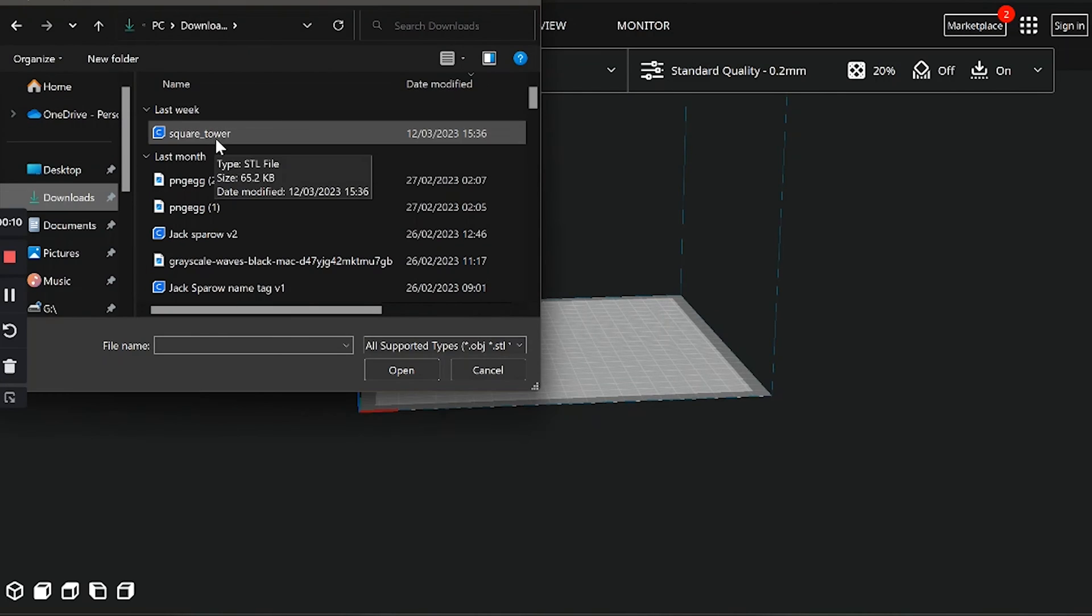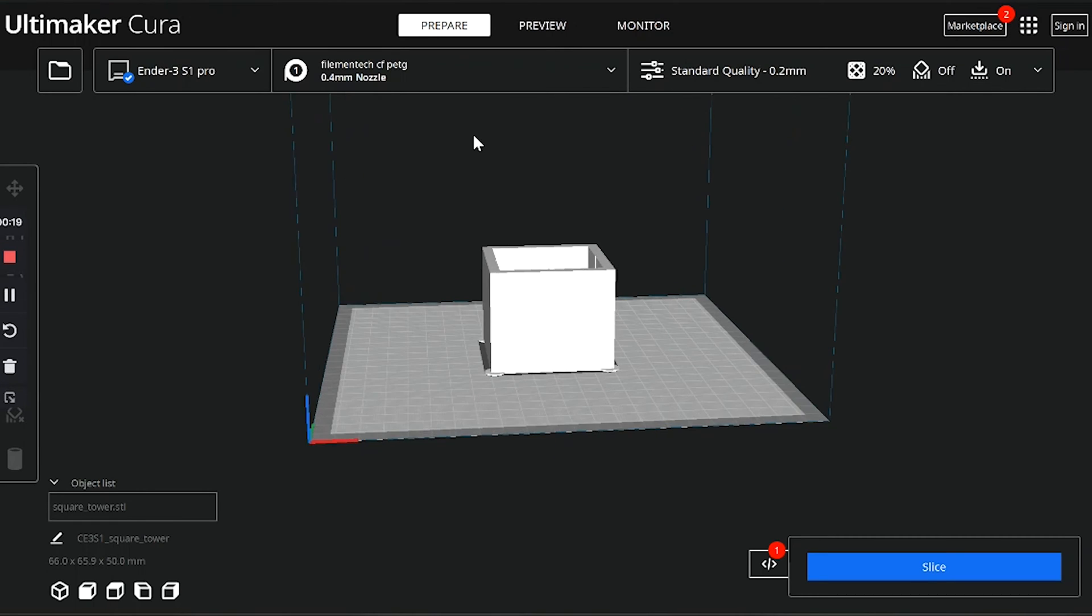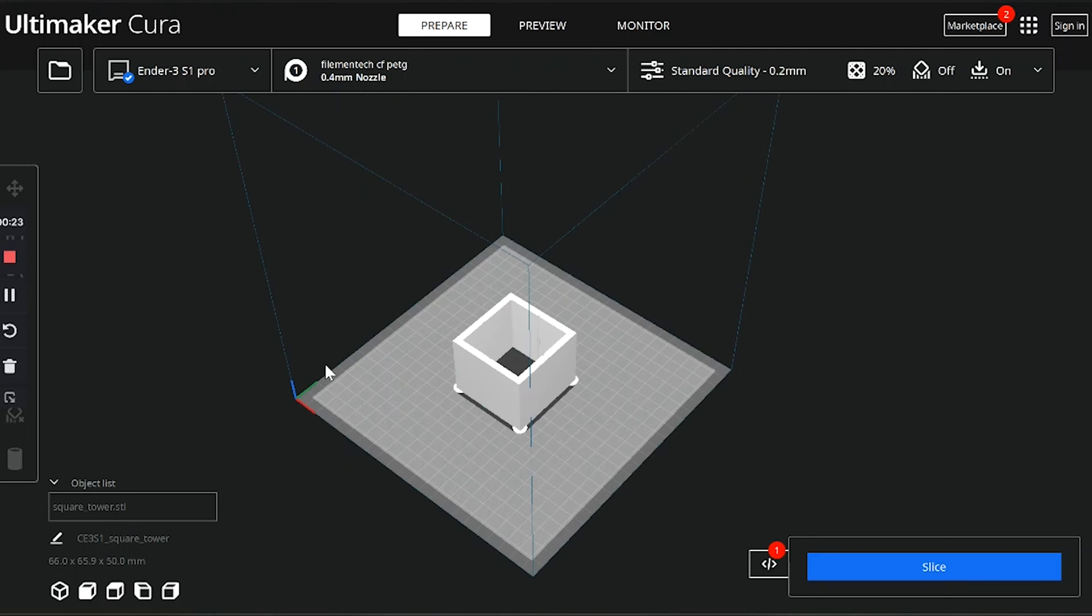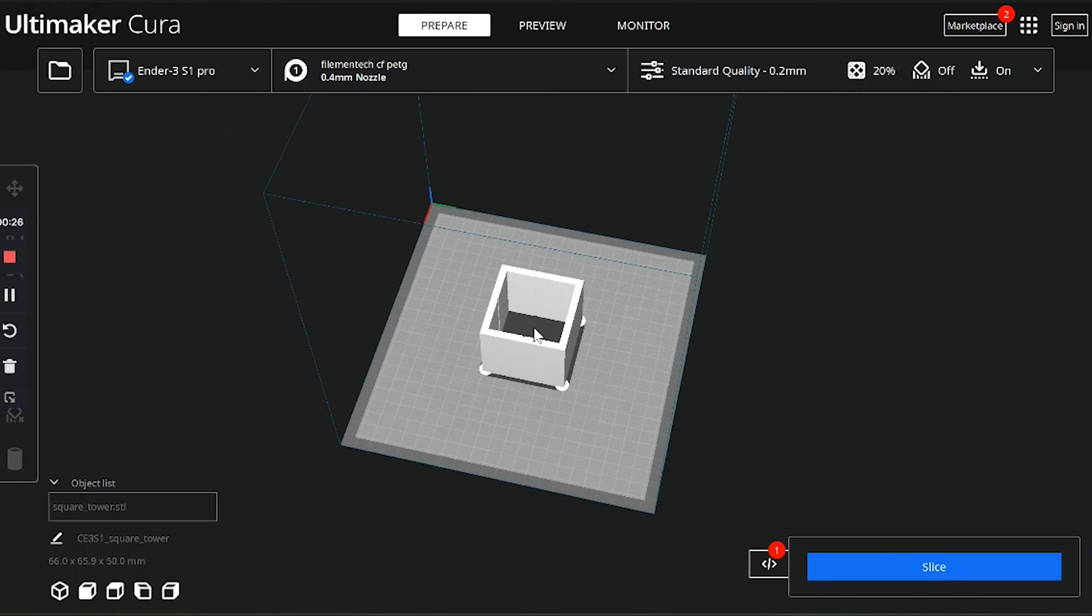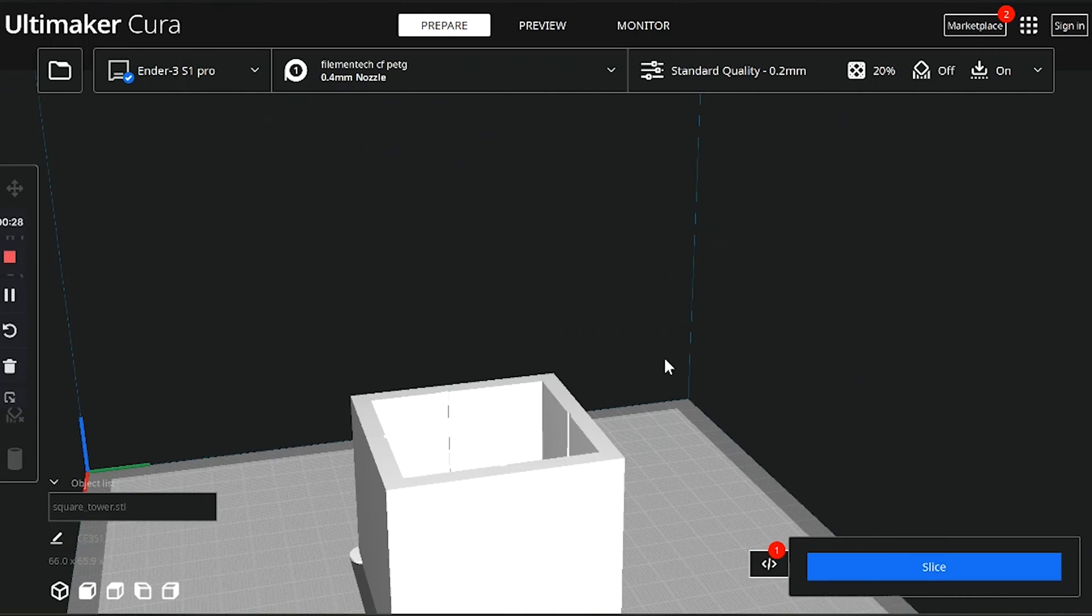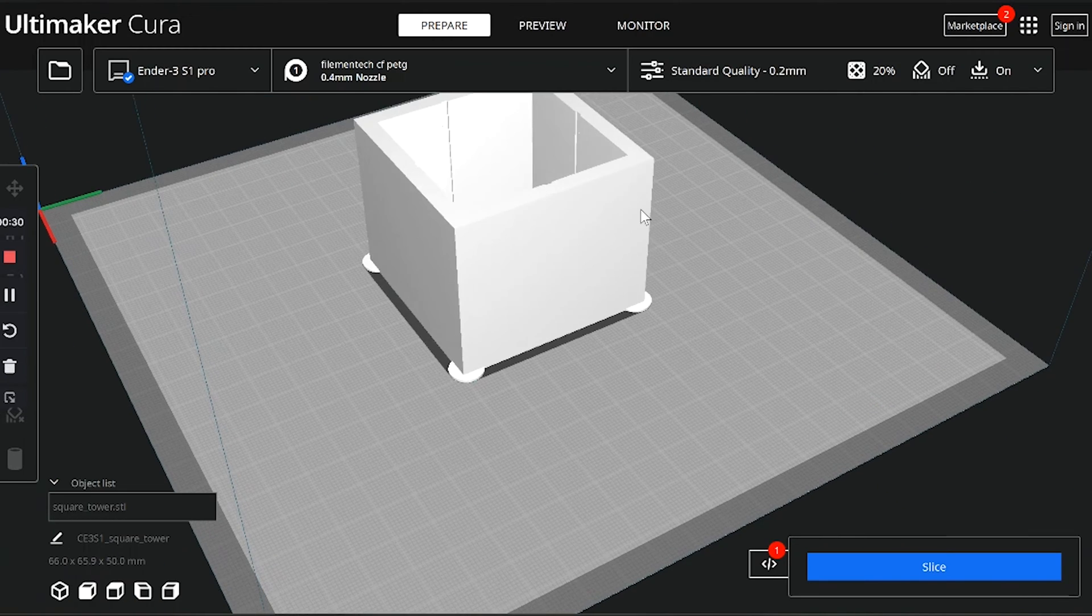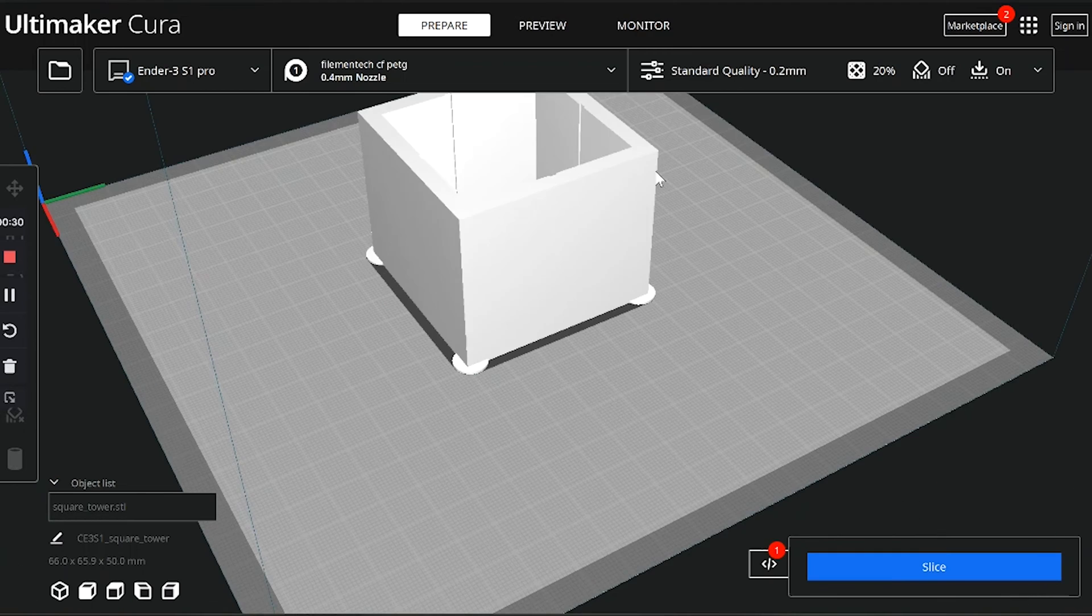So now that we have our tuning tower STL, we can pop it right into Cura. At this point, because we're going to be printing in PLA for this tutorial, we're going to pick the PLA preset. It's important to point out that according to Klipper, technically you should redo pressure advance for each filament you use and even each color of filament, and every time you change your nozzle.